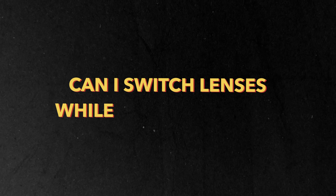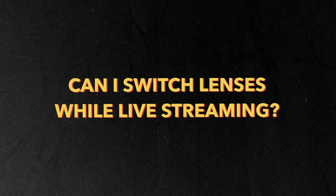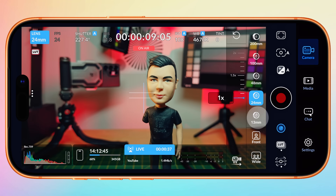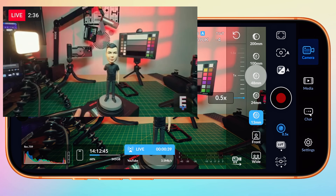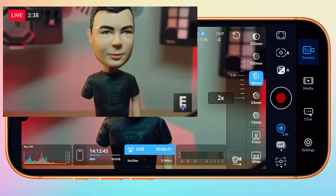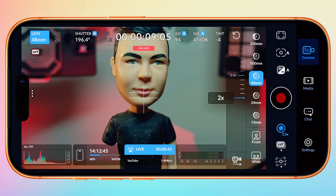Does lens switching work while live? Yes, it does. While live, you can use the lens picker to change lenses and it won't disrupt your stream. It works with all real lenses as well as your selfie lens too.